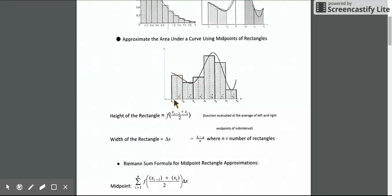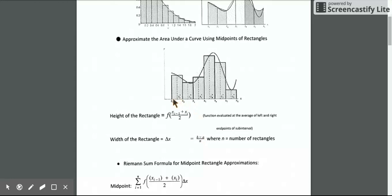The width of the rectangle is the same as in the last video with left and right endpoint rectangles — it's just our change in x (Δx). If we figure out what our interval is, we subtract and divide by the number of rectangles, and that gives us the width of each rectangle. So we've got the width and the height, and we can find the area of the rectangle.